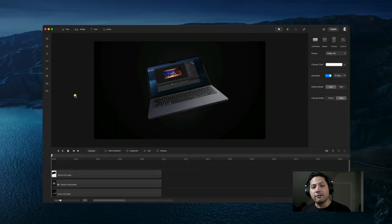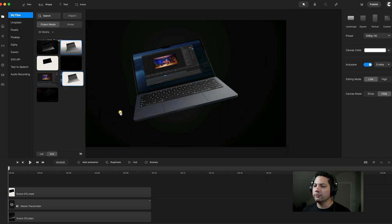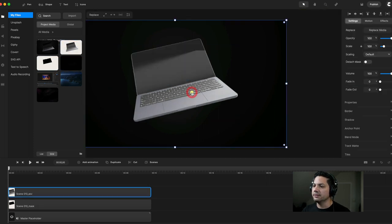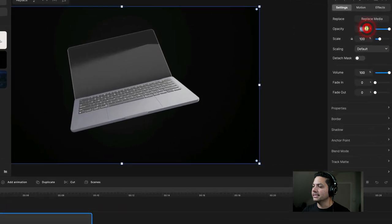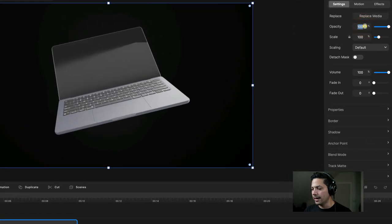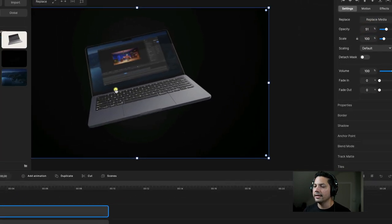Now I'm going to add a few more layers to complete this sequence. Let's go back to Media and search for our Scene AOV — it's a nice little laptop overlay to enhance it even more. I'm going to take my Opacity down to about 50–51% or so.